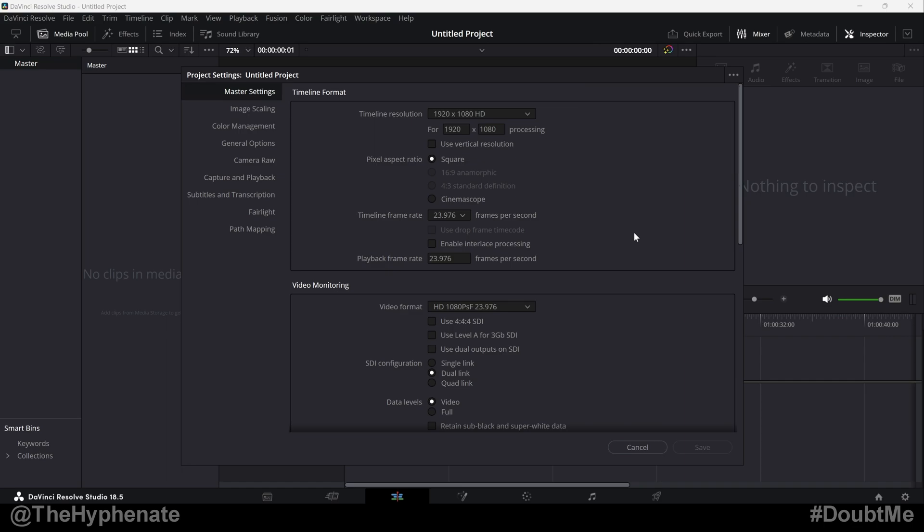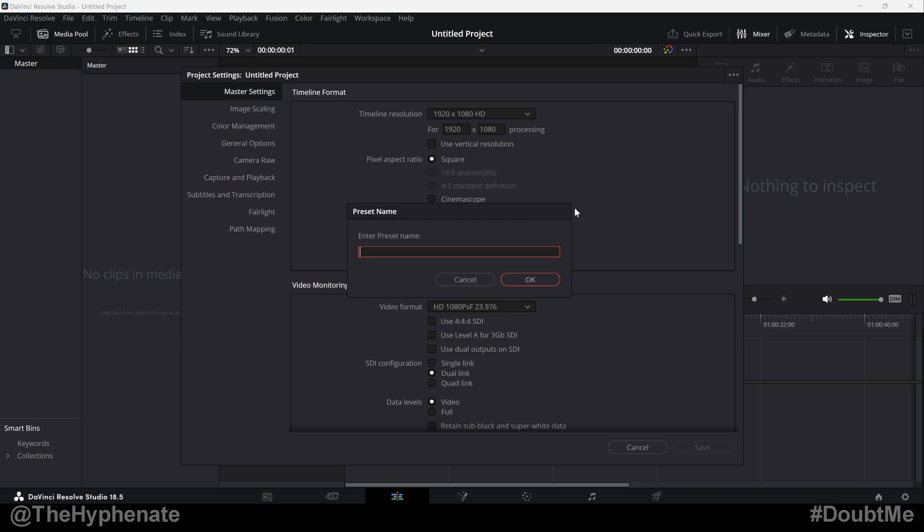Now, if you haven't made any presets, you can go ahead and put your settings together, click on that options button and click on save current settings as preset. Click on that and then it'll ask you for a name and then press OK.